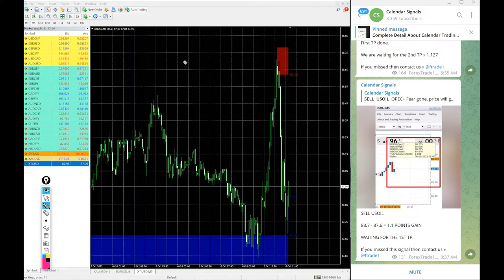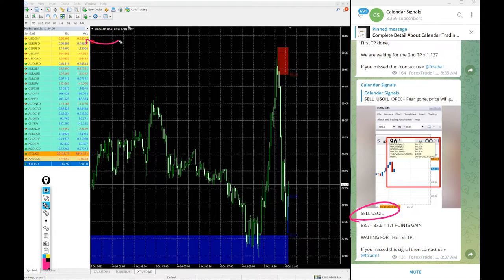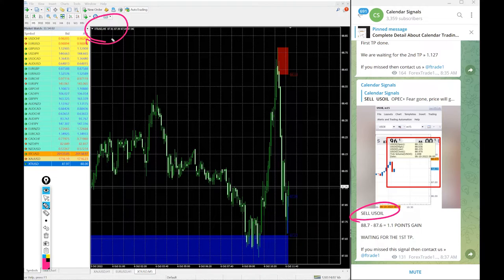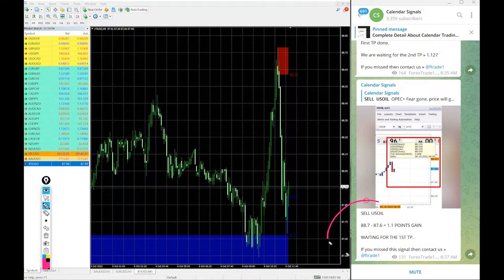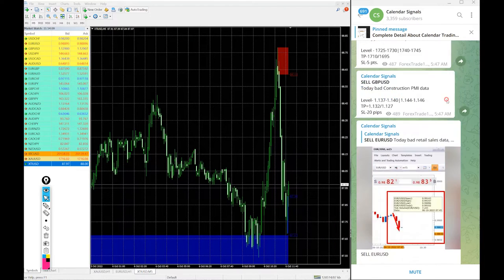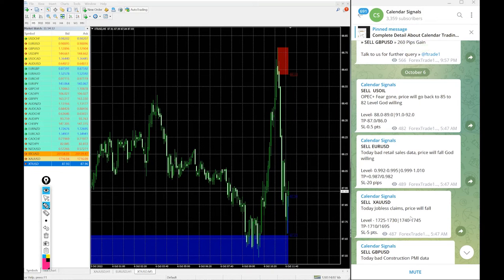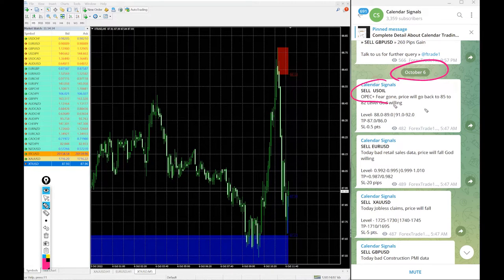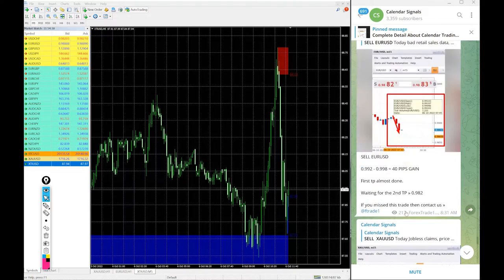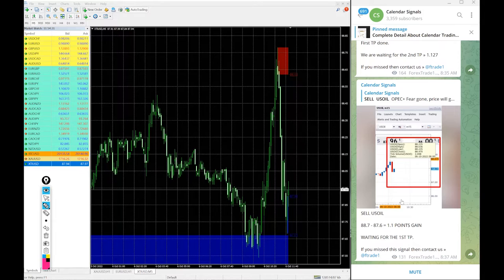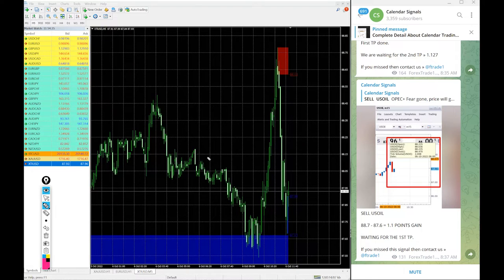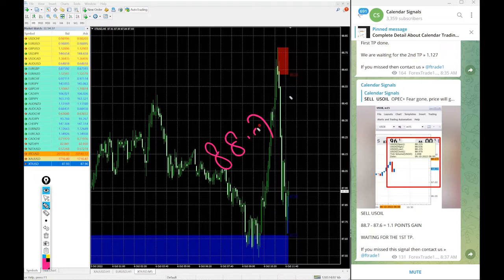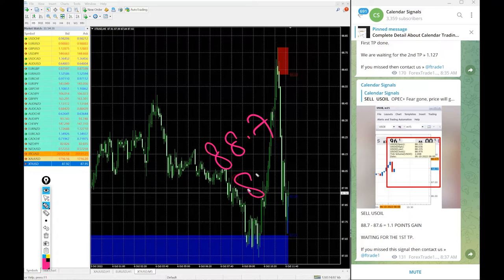So, first signal is XAU sorry XTI USD which is US oil. In some broker the name is XTI USD. Here US oil 5 minutes chart opened here, we gave sell US oil today and you see the given signal, here it is 6th October we gave sell US oil. These are the entry levels and subsequent to that we given the update on our channel how much profit it made.